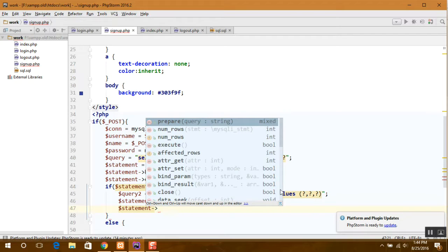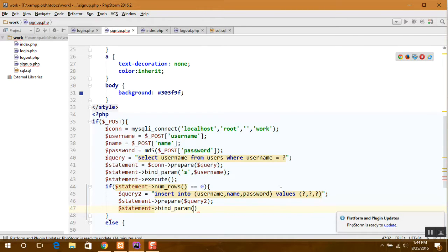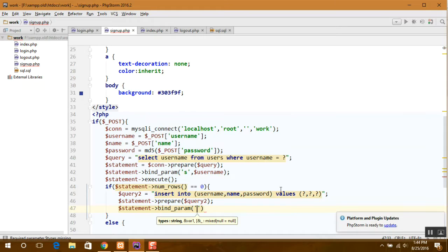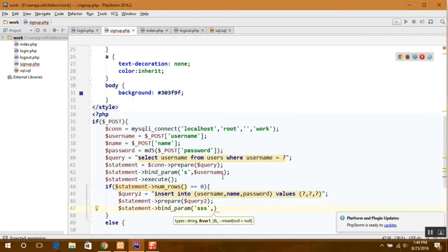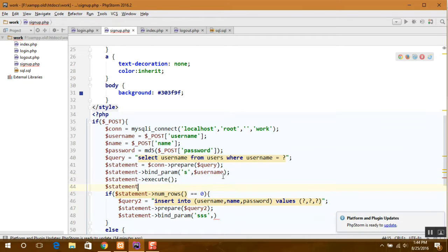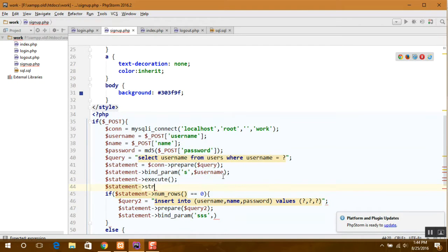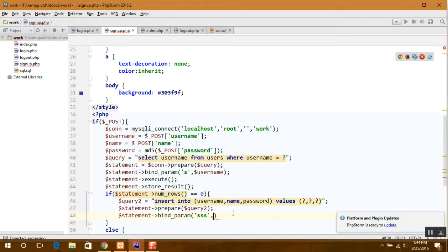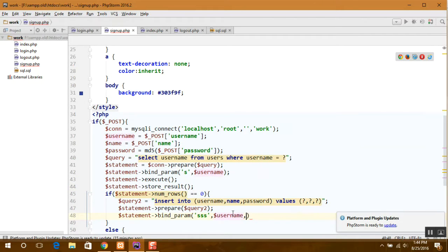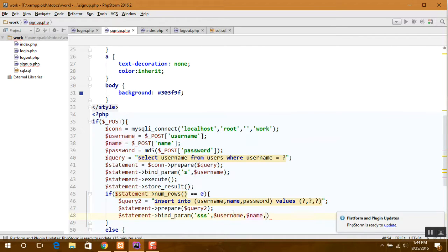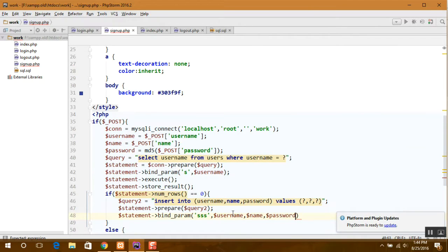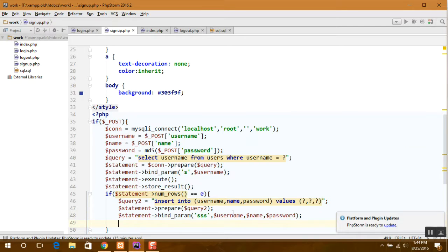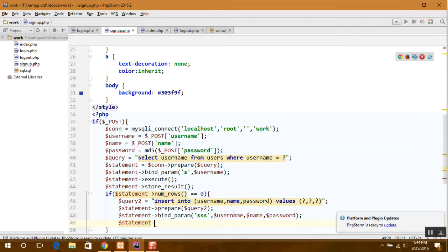Here we bind the parameters, one more thing, store result. Here goes all the values and now we can execute it.